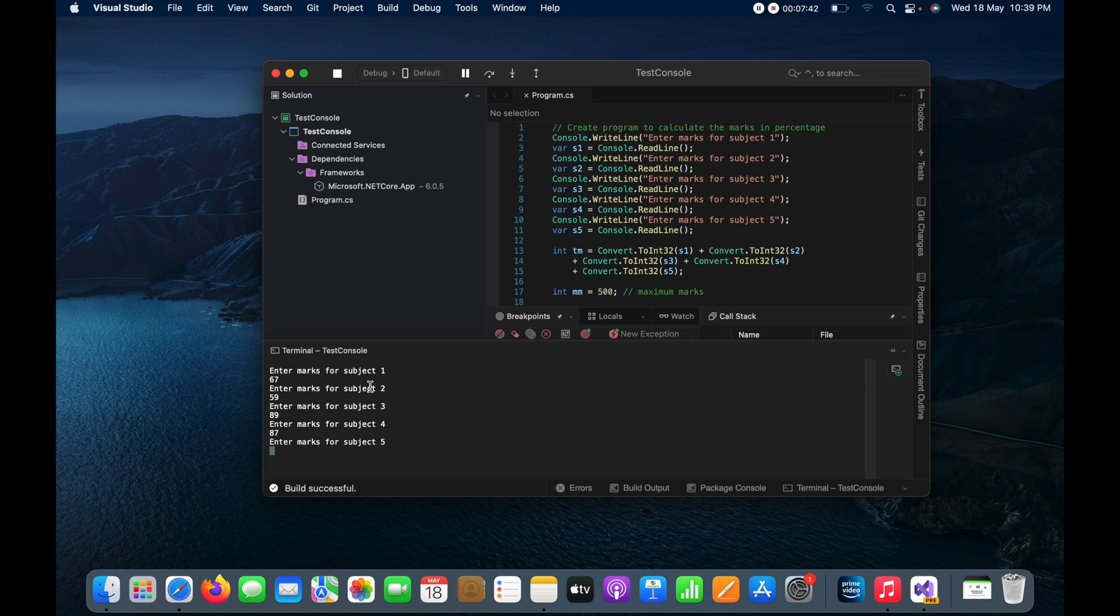In the fourth I have got 87, in the fifth I have got 68.